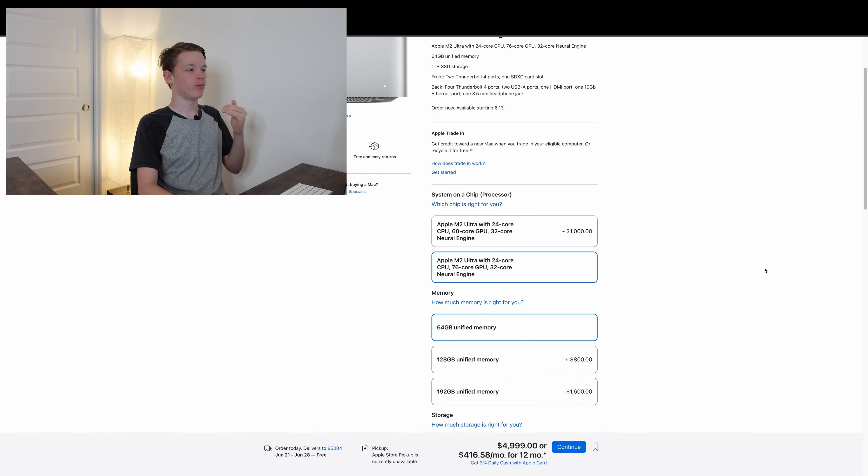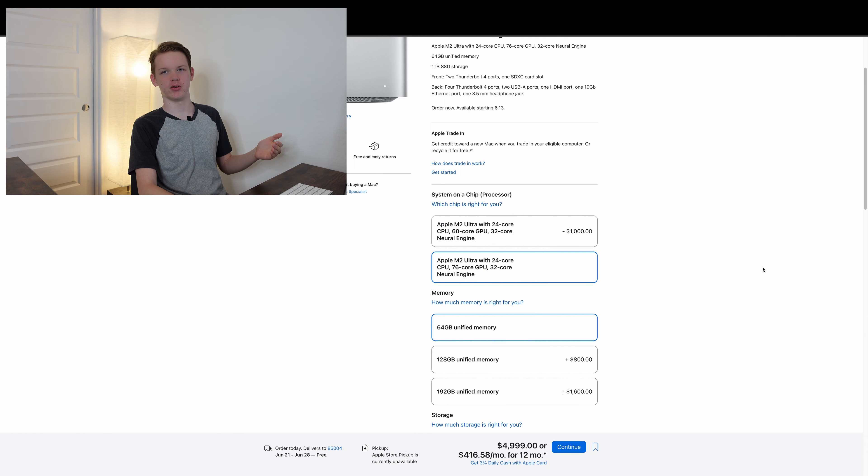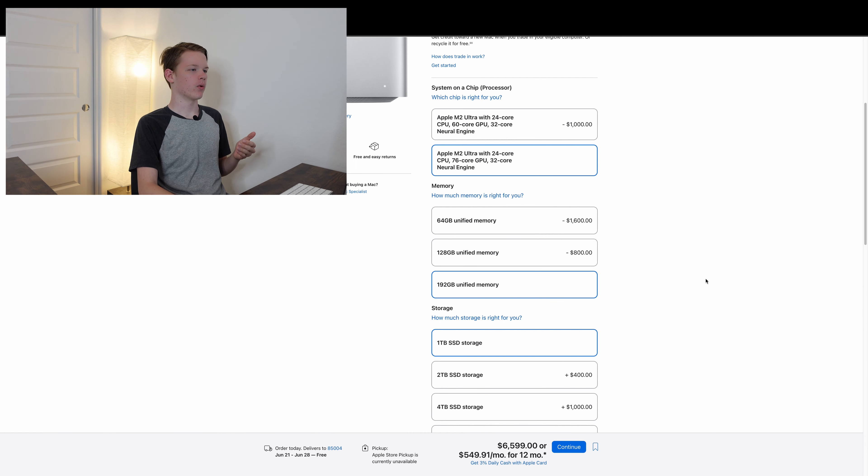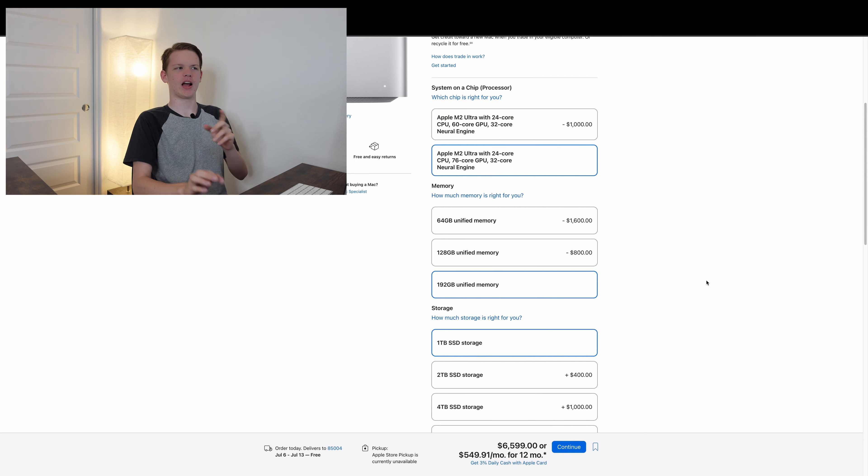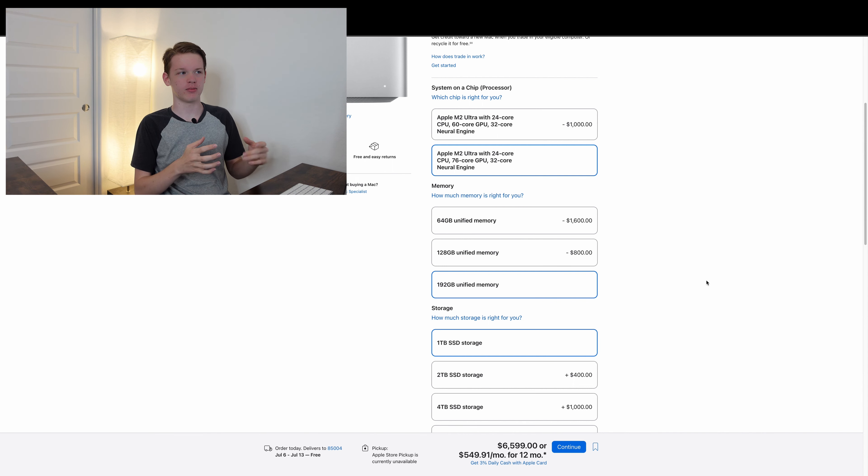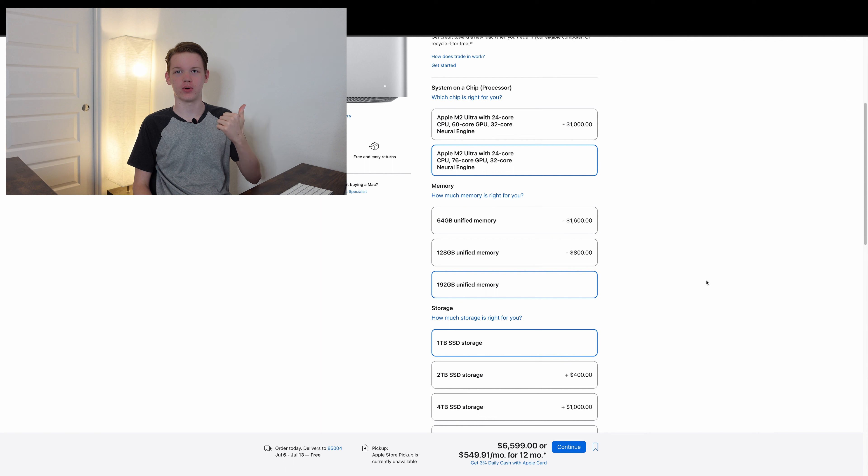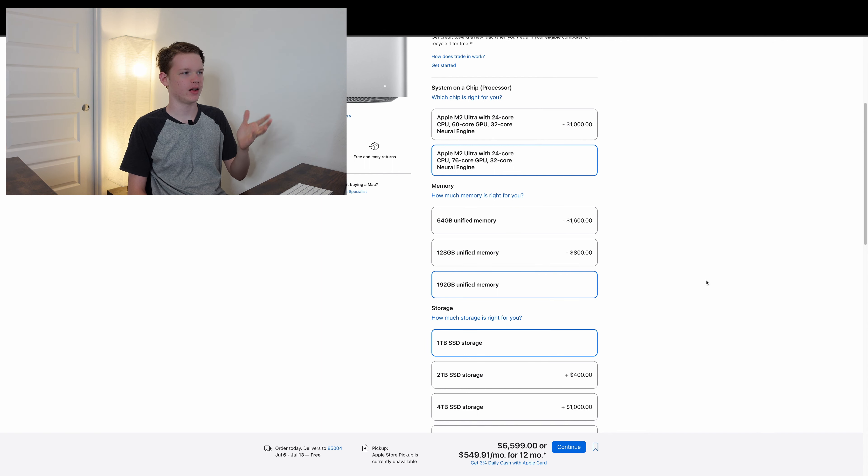We'll max it out with the M2 Ultra, the non-binned one. We'll upgrade to 192 gigs, which honestly isn't as bad of a price as it was to get 128 gigs back when they were still using DDR4. That would have cost you $2,000 back in the day.